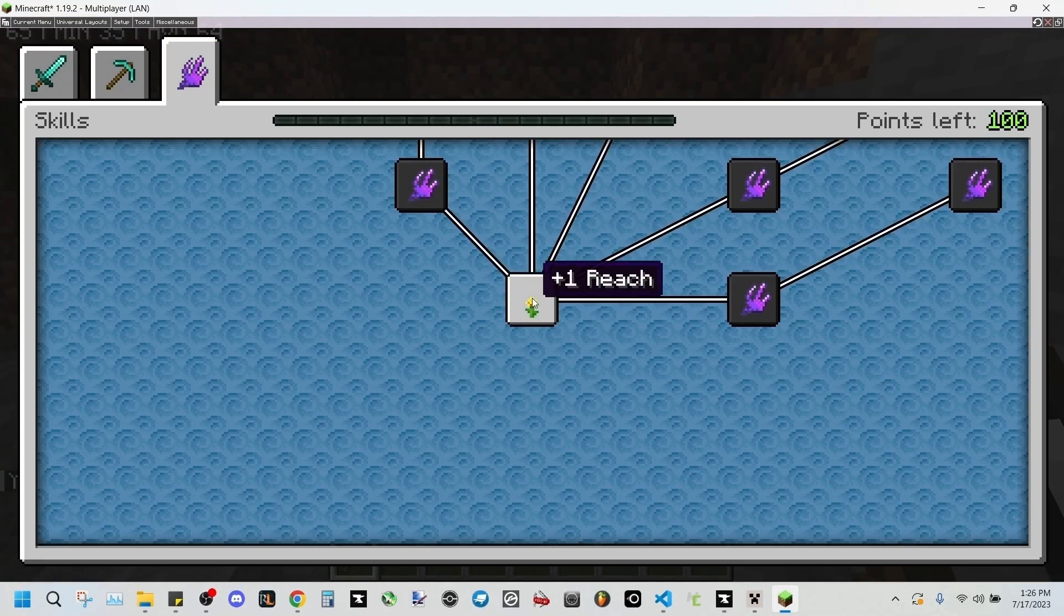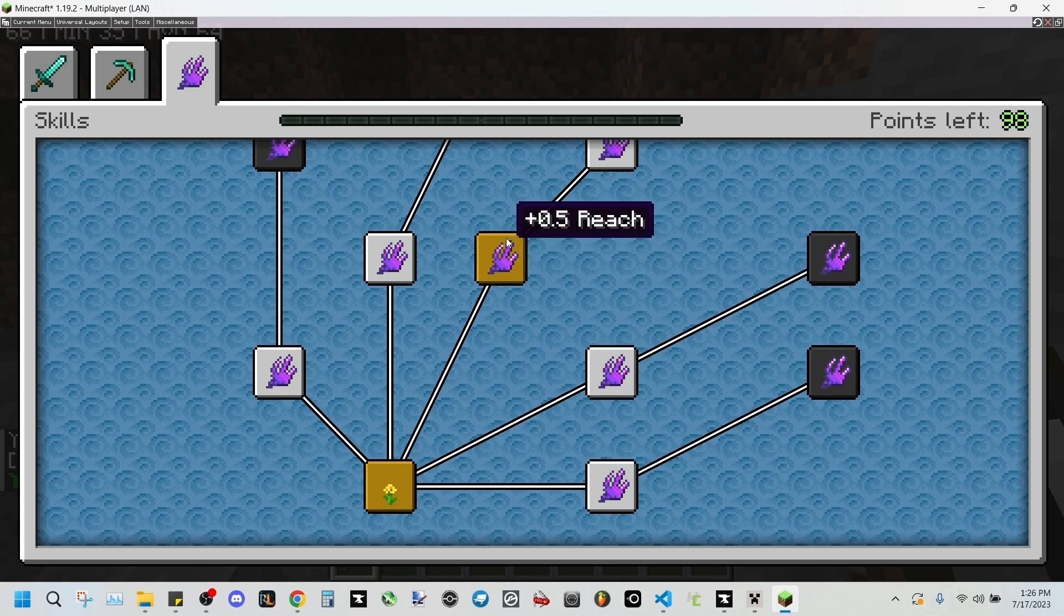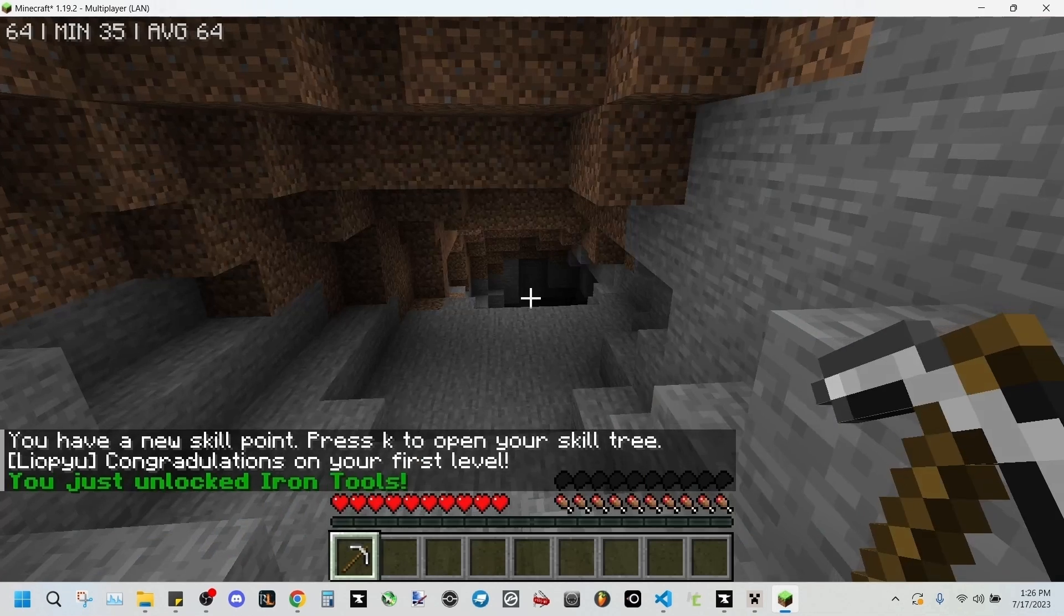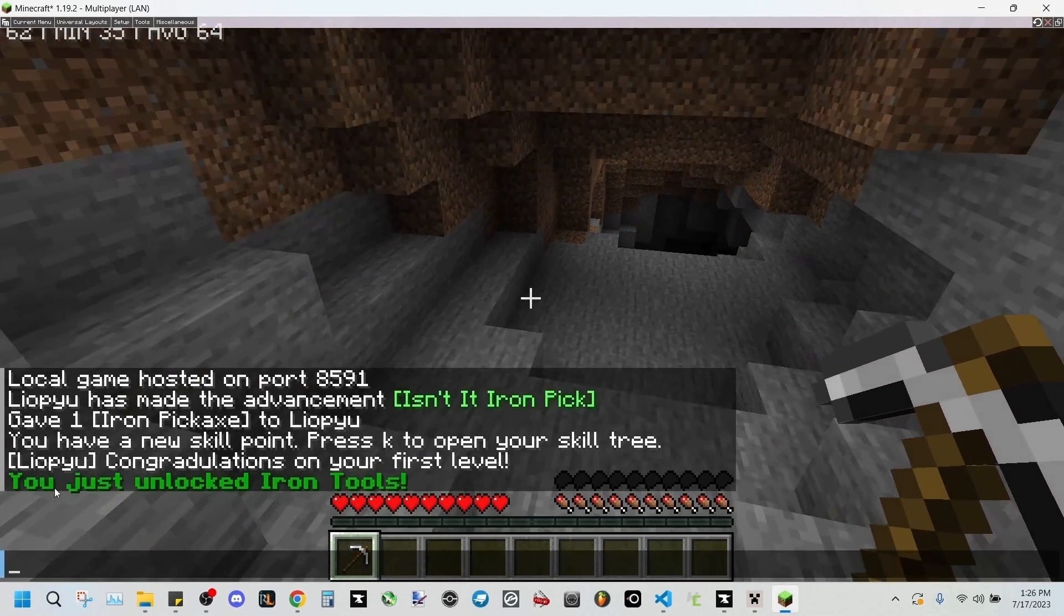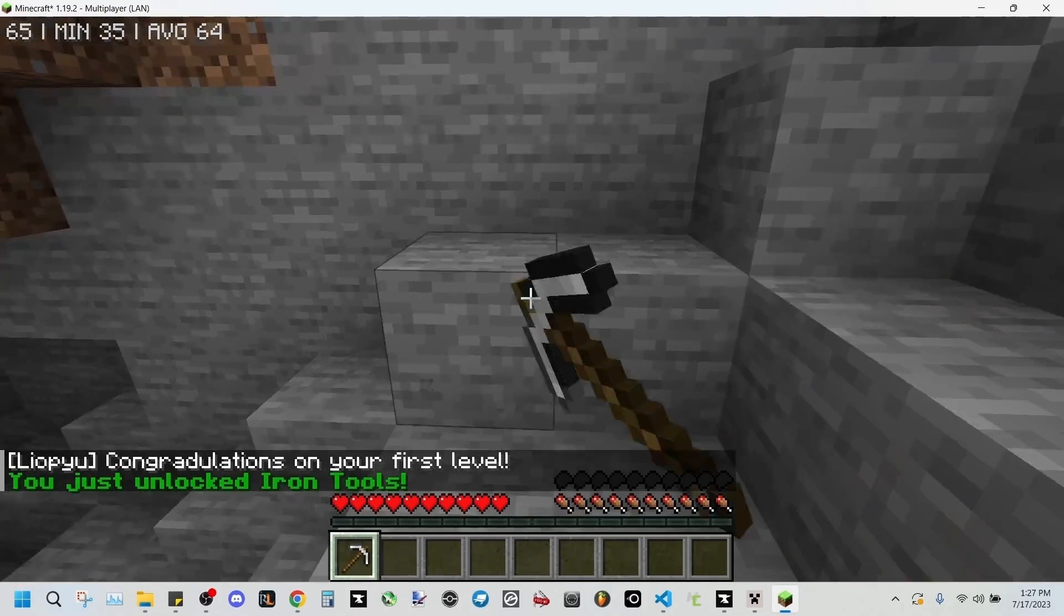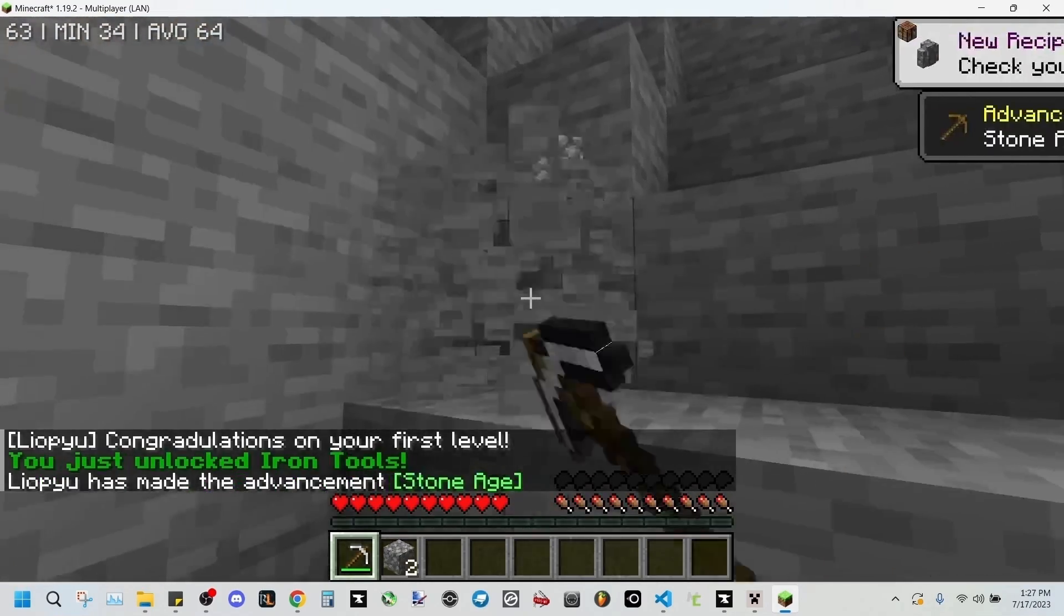Yeah, so it's working. We'll go into here, and once we unlock one of these points that we've set, you just unlocked iron tools. So now we should be able to break blocks.